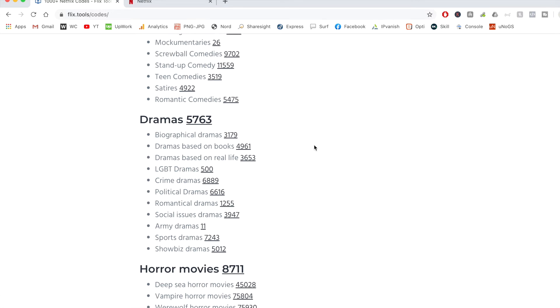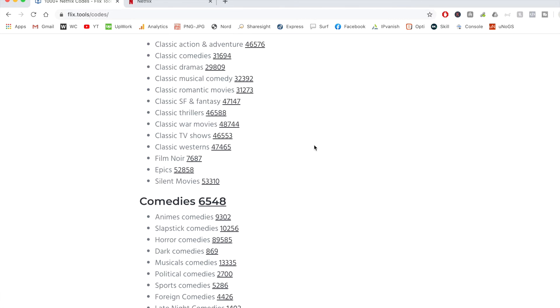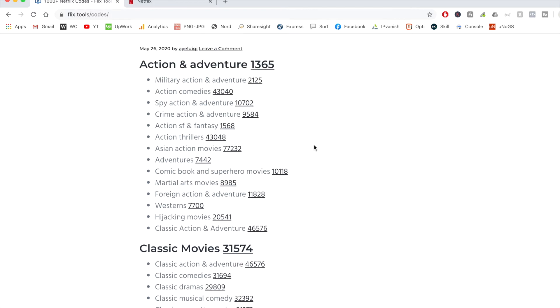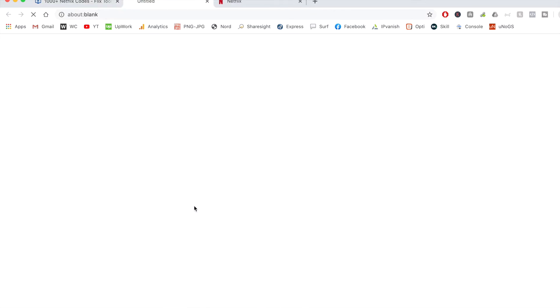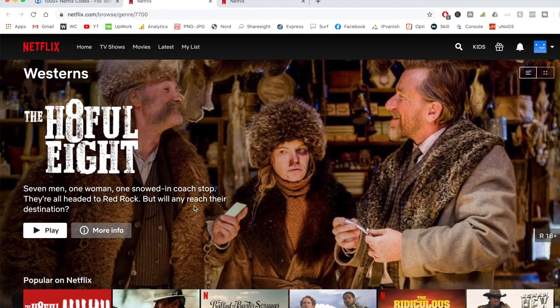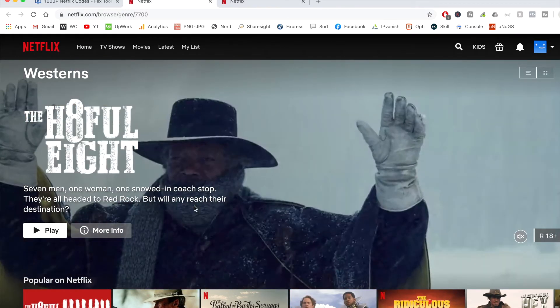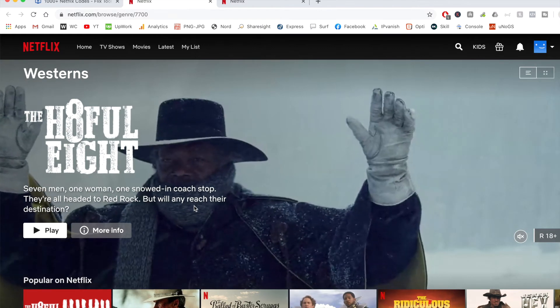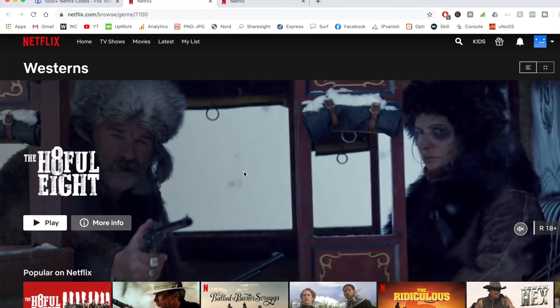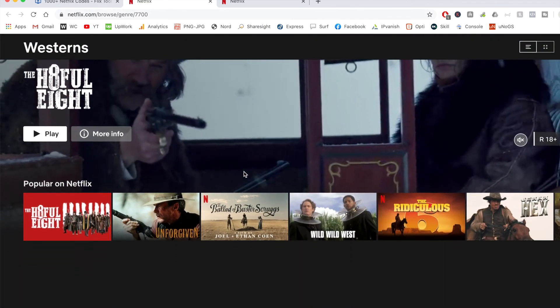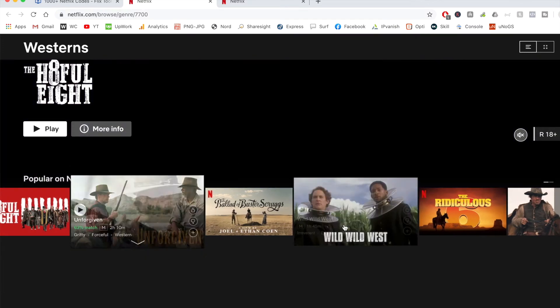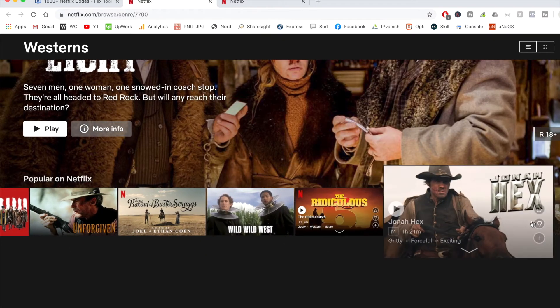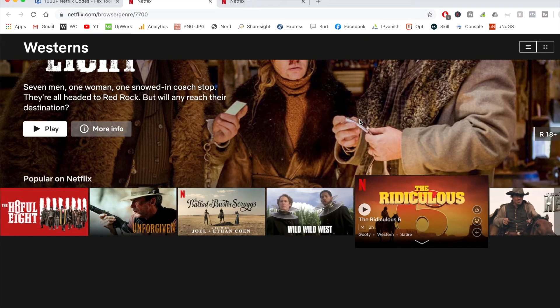So just to show you an example, let's say I want to watch a movie under the action and adventure category and say I want to watch a western. So I can just click on this link, it will open Netflix in a new tab and it will automatically take me to this subgenre. So as you can see, I've now got Hateful Eight available, which is a great Quentin Tarantino movie. We've got Unforgiven, Wild Wild West, The Ridiculous Six and a few others as well.